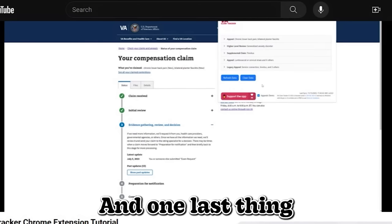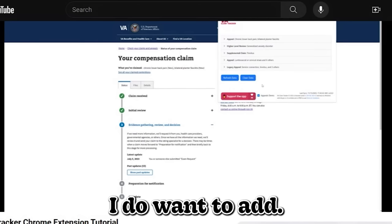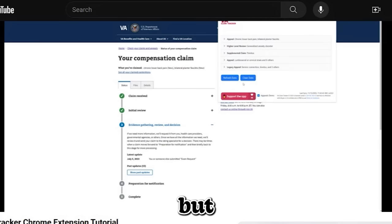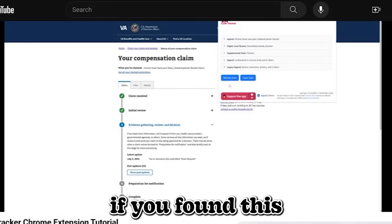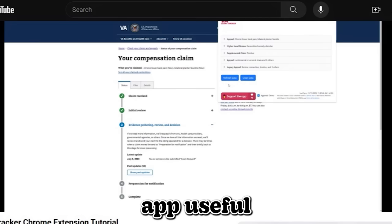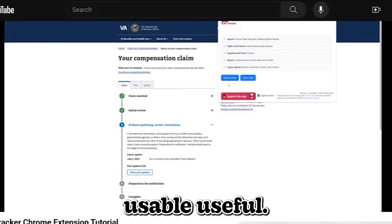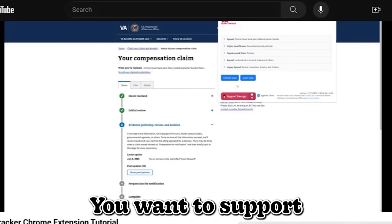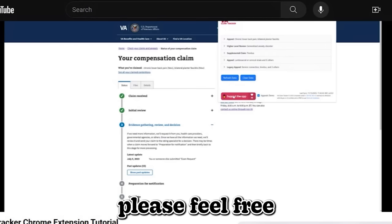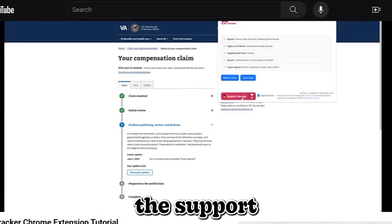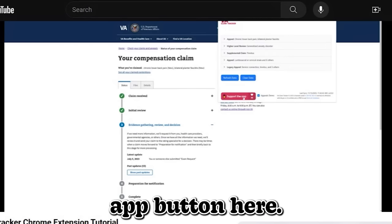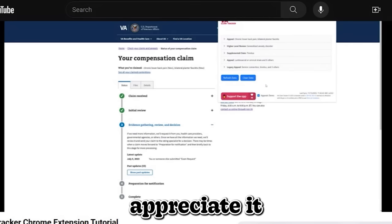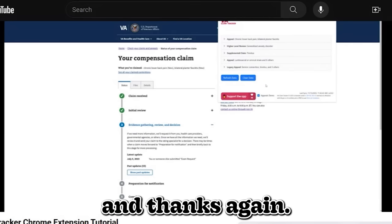And one last thing I do want to add, you do not have to do this. But if you found this app useful or the extension useful, and you want to support the extension, please feel free to click the support app button here. I would greatly appreciate it. And thanks again.